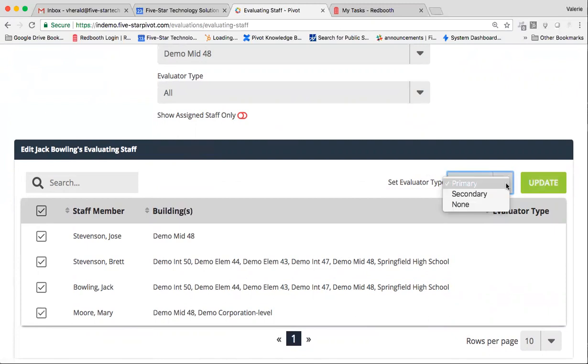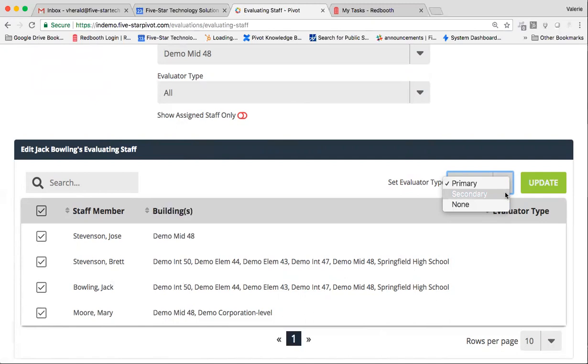And I need to make sure I set the proper evaluator type. Primary evaluators within Pivot have the ability to observe, evaluate, and give a summative evaluation for their primary staff members. They also have the ability to view any observations or evaluations that are performed by other evaluators in the site. So it's a really good way to be able to cross-reference your data for all of your primary staff members. Secondary evaluators are usually assistant principals or interim staff who have the ability or need the ability to observe staff only. Secondary evaluators in our system cannot evaluate their secondary staff members. They also can't see any historical or current observations or evaluations performed by other evaluators for those same staff members.